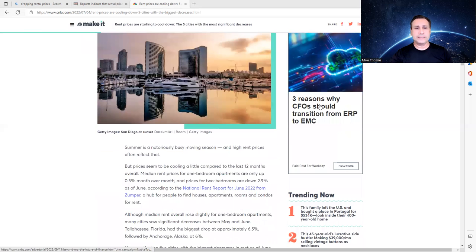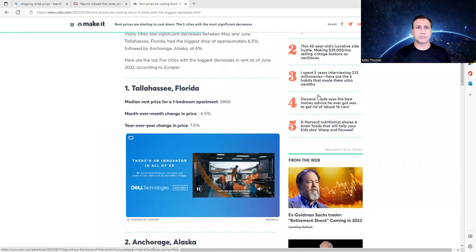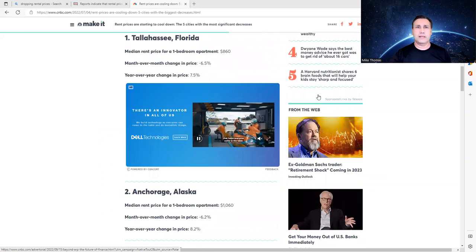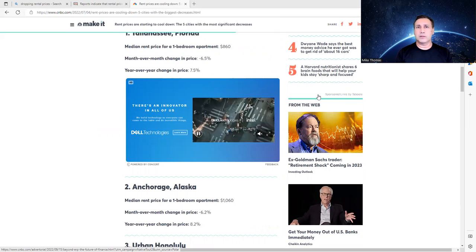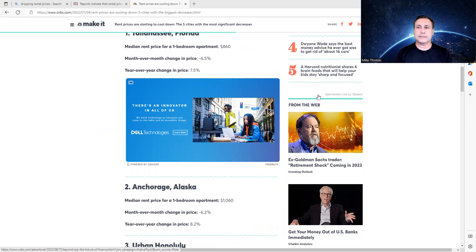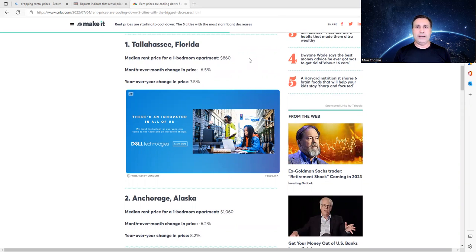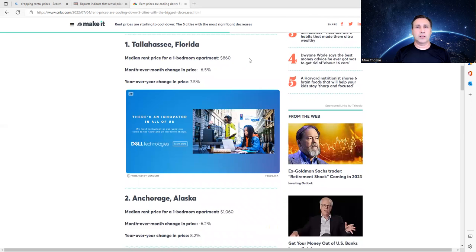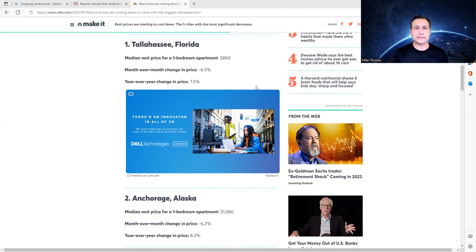And the first city, according to CNBC, is Tallahassee. One-bedroom apartment actually decreased 6.5%. Let me just give you a little bit of an overview on Tallahassee. Tallahassee is the capital of Florida, and I live in the great state of Florida, and that is a college town. So University of Florida is actually in Tallahassee, and so there's a lot of students there, and I can see the price decreasing because college students just don't have the money to spend like normal people. So I can see that going on right there in Tallahassee.